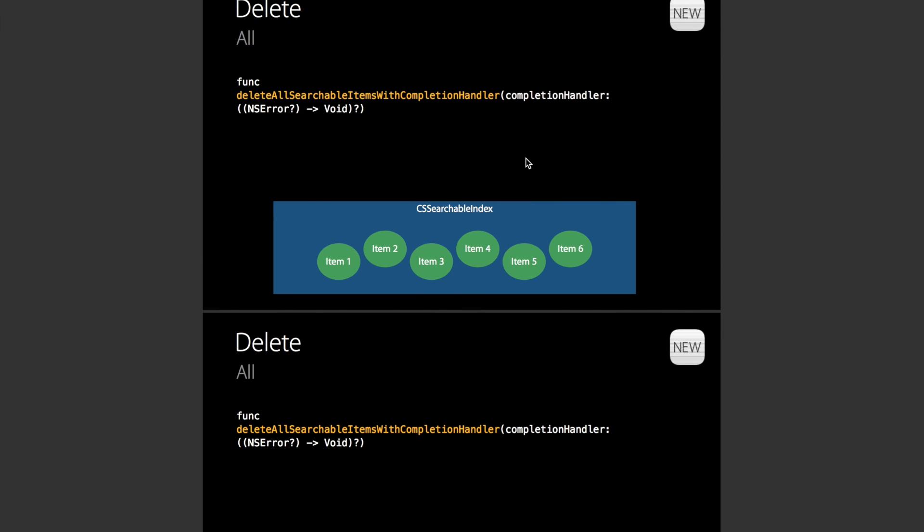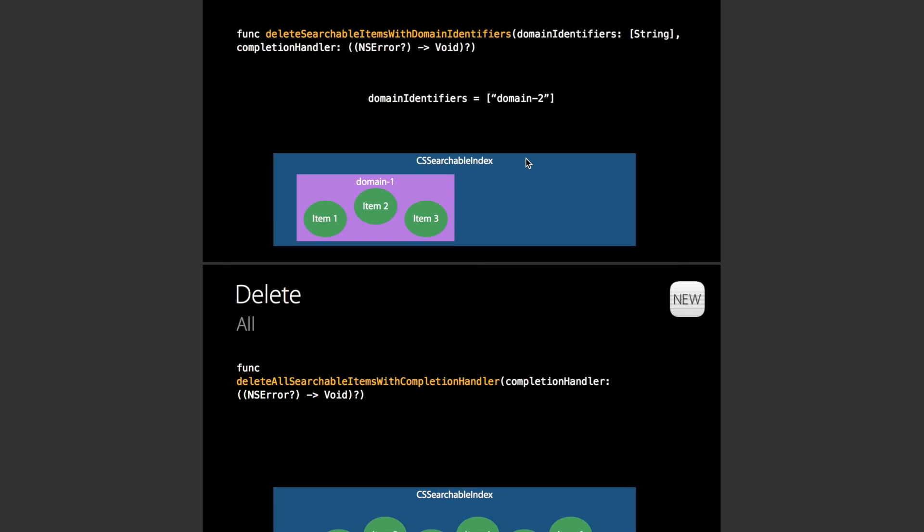I'm going to have two more videos on this channel detailing how to use the NSUserActivity for Spotlight and how to use Core Spotlight. These are going to be a new type of video for this channel. They're going to be long form videos, around 20 or 30 minutes maybe. I'm going to show you how to completely integrate this piece of technology with your app and the whole way your app interacts with data. I hope you watch those videos and I hope this video and those videos are useful to you.